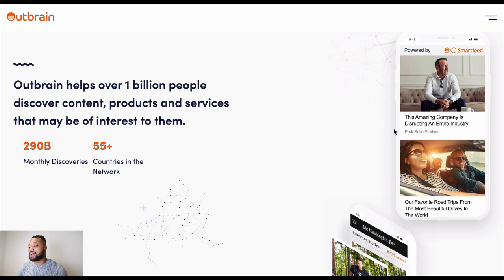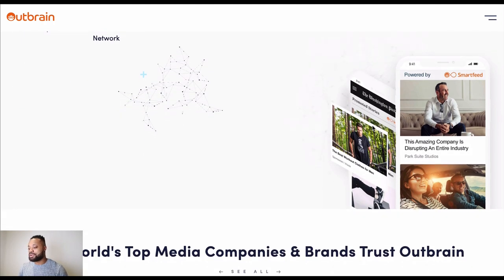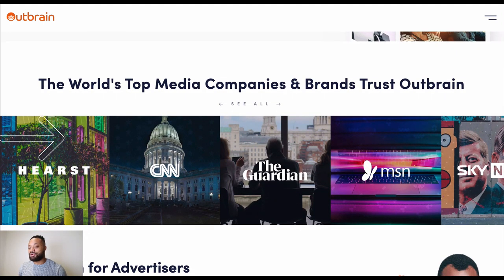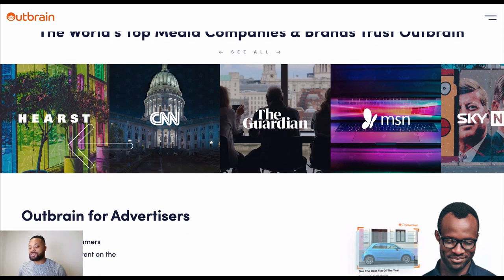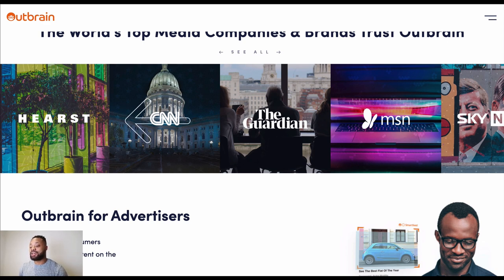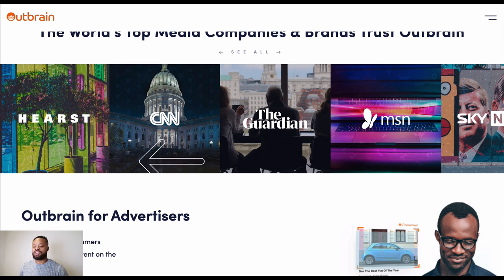This is one of the biggest traffic exchanges when it comes to buying native ads. You can see Washington Post promoted stories — anything labeled 'promoted stories,' 'promoted content,' or 'sponsored content' is native ads, and people are buying that traffic from exchanges like Outbrain. These are some of the brands that work with Outbrain, so your affiliate campaigns could be placed on sites like CNN. That's why there are strict regulations on what you can and can't do, because if your ad is on CNN and it's not compliant, Outbrain will get in trouble.